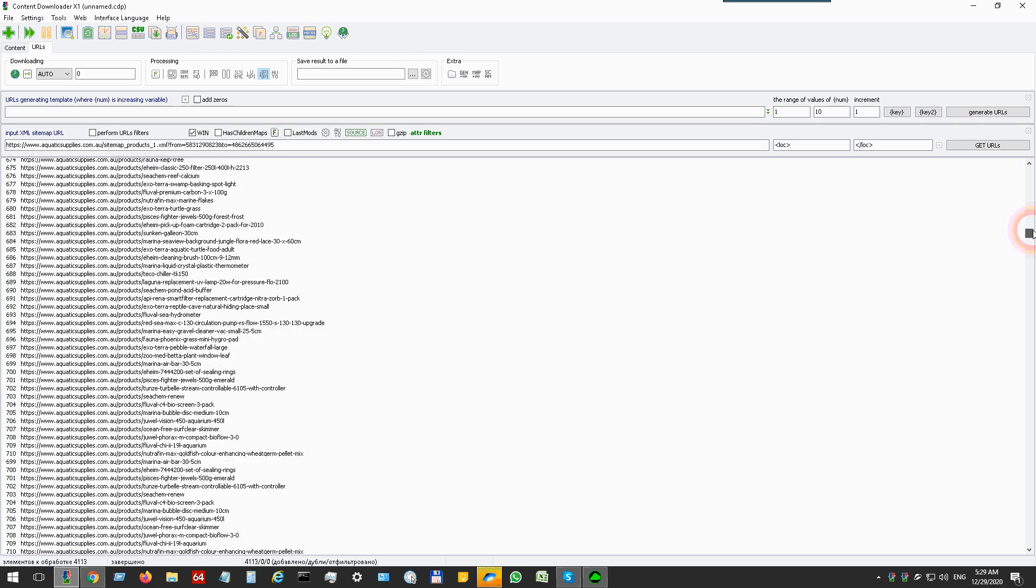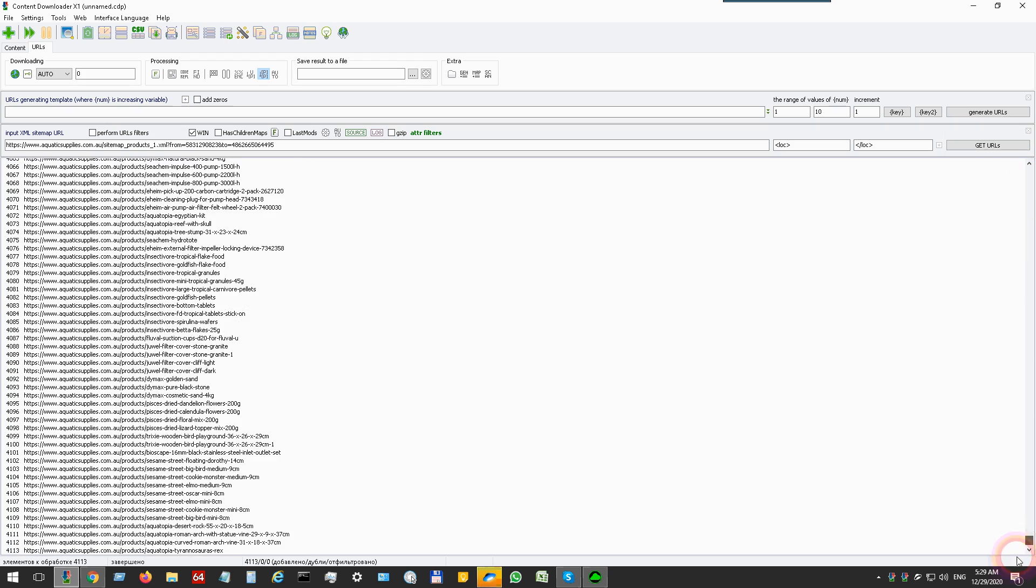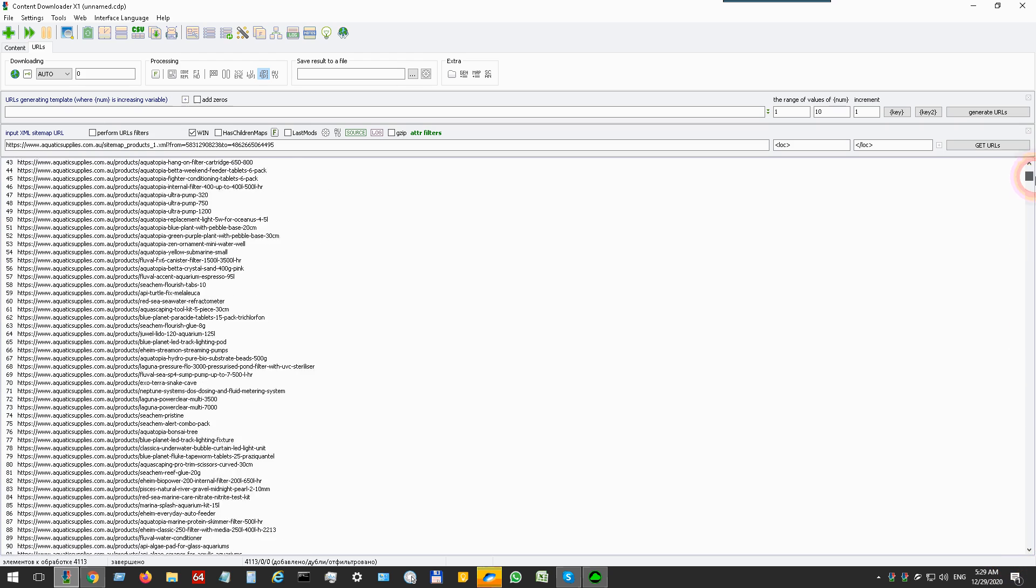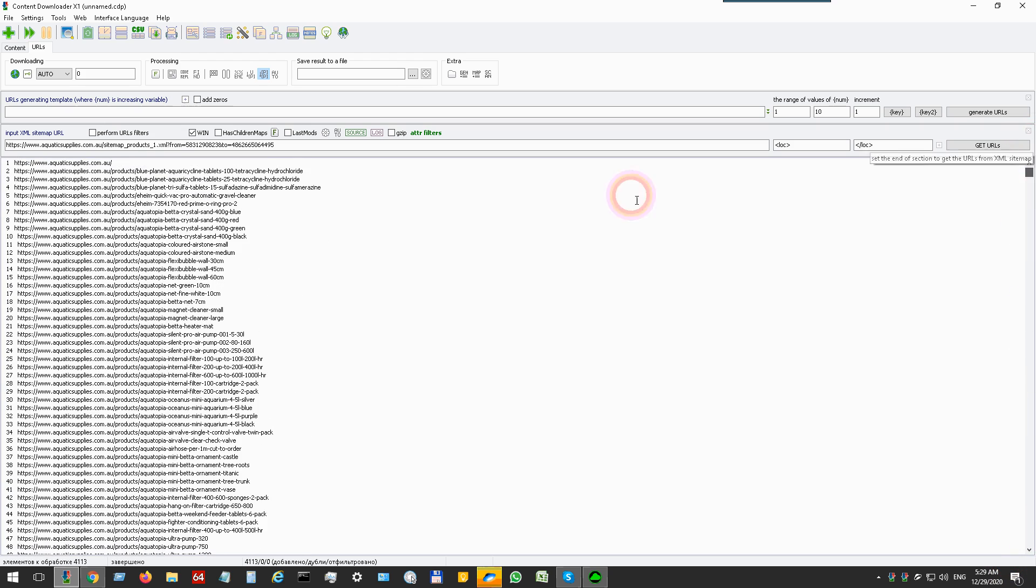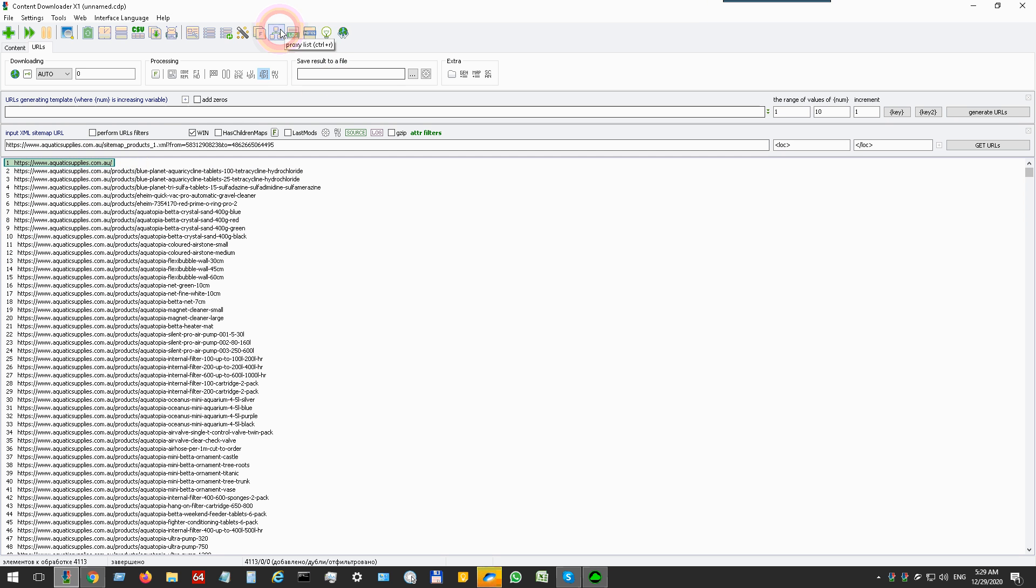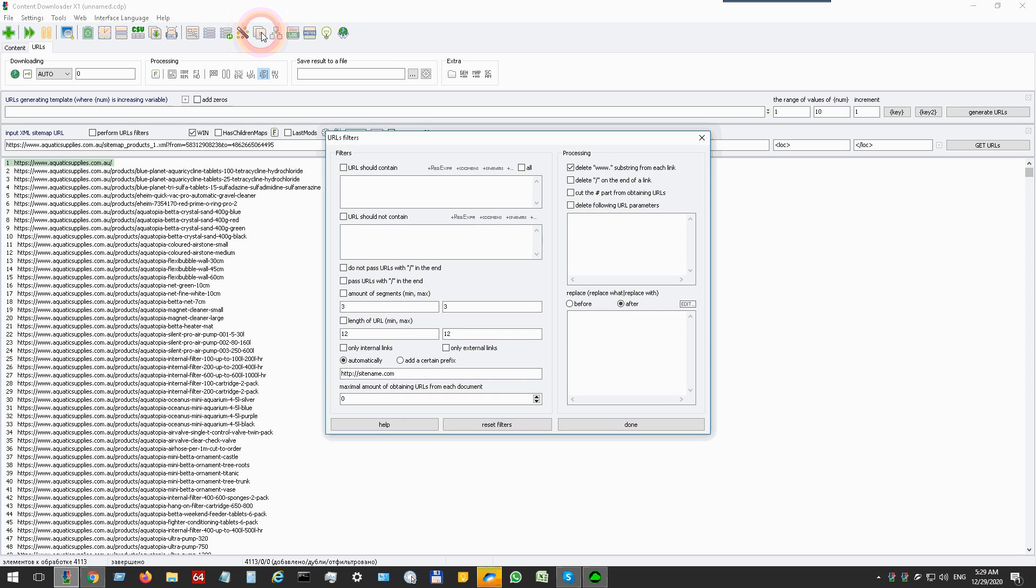There are the XML sitemap links. If you have to filter unwanted links like this, you can set URL filters by pressing this button.